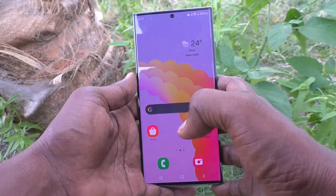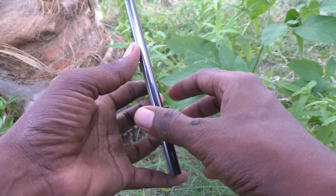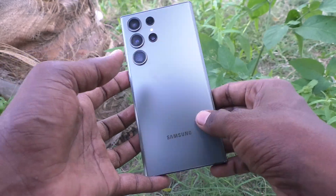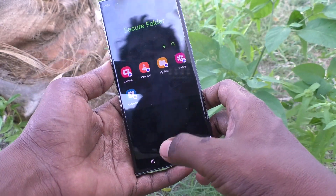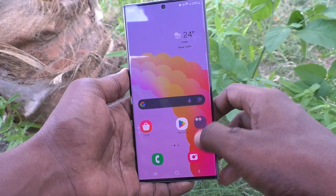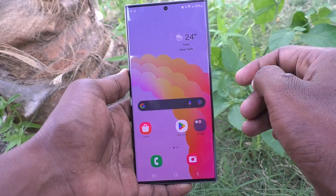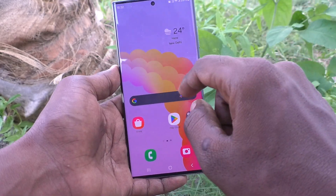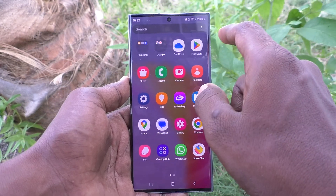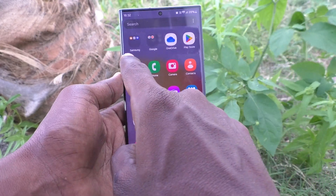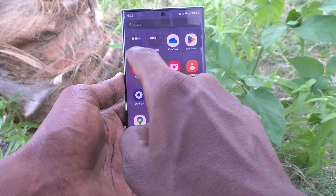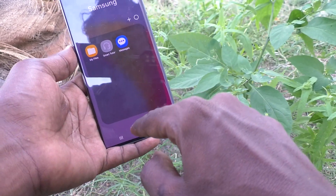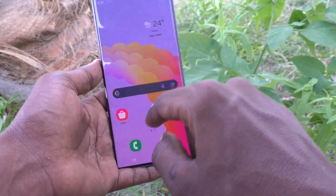Welcome to Five Minutes Tech YouTube channel. Here is the Samsung Galaxy S23 Ultra 5G smartphone. In this video, you will learn how to create a folder on the home page of our phone. By default, Samsung has created this folder — this is the Samsung folder. If you would like to create a new folder, here's what to do.